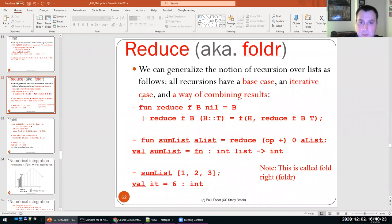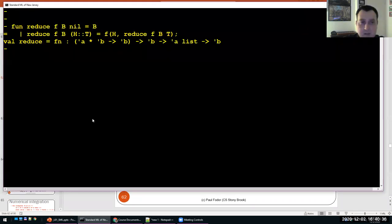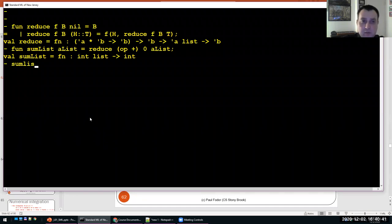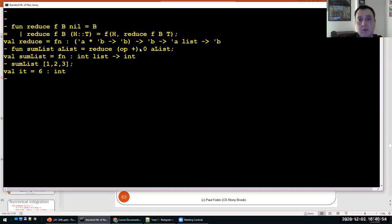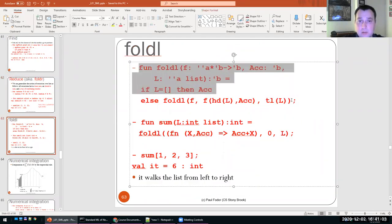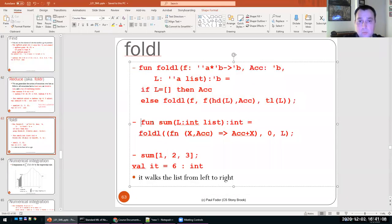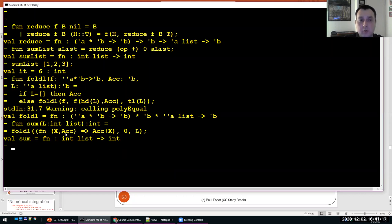Let me show this in SML. Here is fold right, or reduce. The sum function uses reduce to sum a list from the end, passing the plus operation as the combination function, zero as the base case, and the list. Fold left does exactly the same but with an accumulator — starting from the beginning with zero for computing the sum, with the folding operation being adding x to the accumulator.